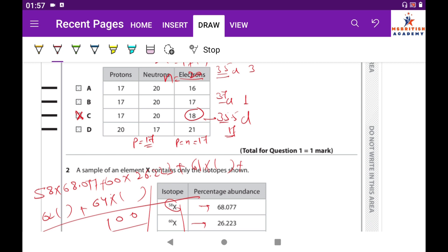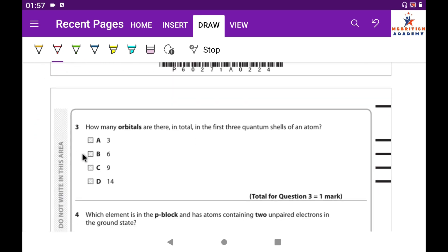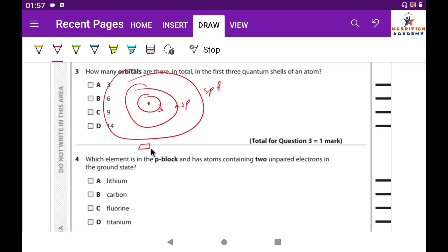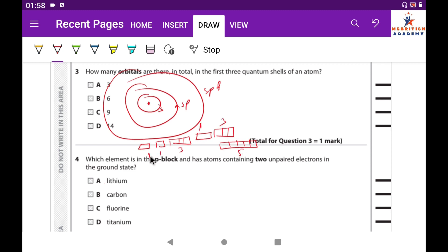Question 3: How many orbitals are there in total in the first three quantum shells? In the first shell: only s — 1 orbital. In the second shell: s and p — 1 + 3 = 4 orbitals. In the third shell: s, p, and d — 1 + 3 + 5 = 9 orbitals. Total: 1 + 4 + 9 = 14 orbitals in the first three quantum shells.